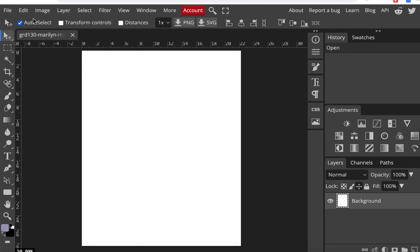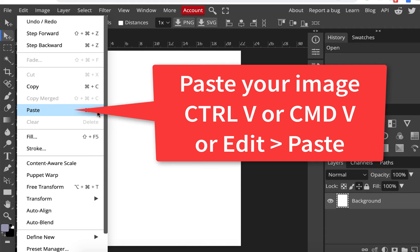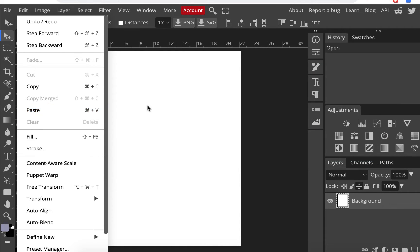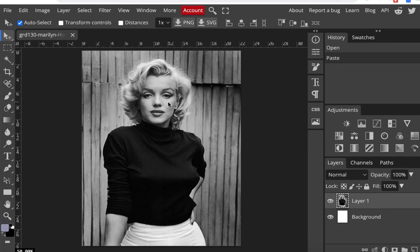I have to paste it because I copied the image. Go to Edit, Paste — on a Mac it's Command V, on Windows it's Control V. And there it is.